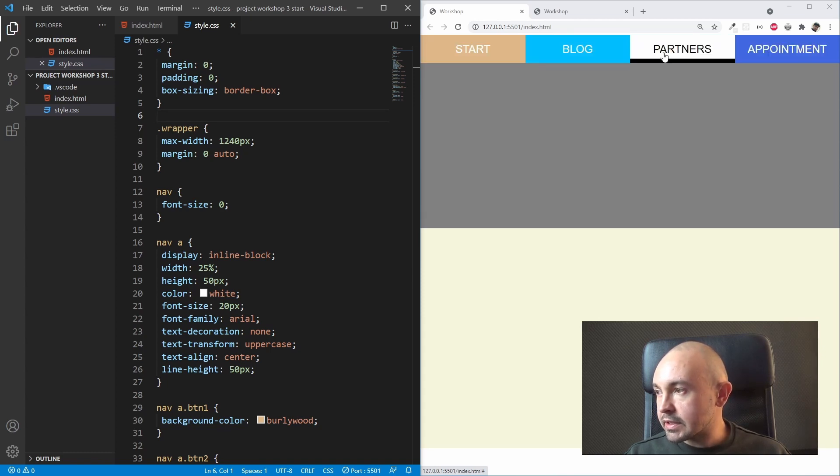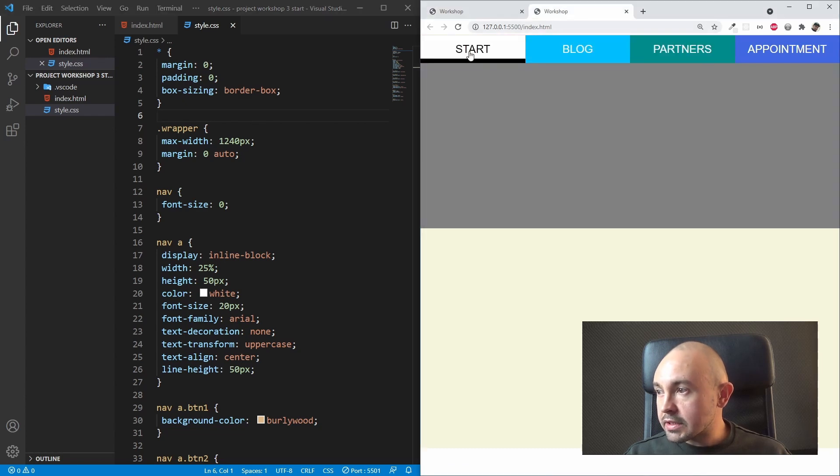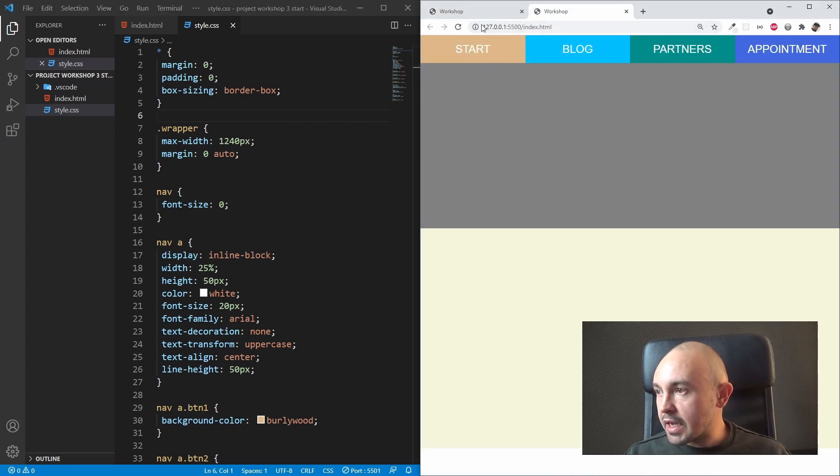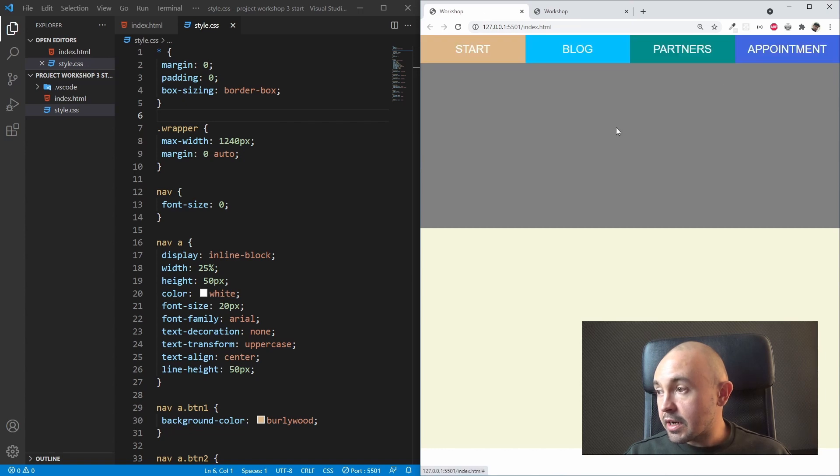This is our starting project. This is our final project. And as you can see, they are the same. So this is what I wanted to show you in this project.